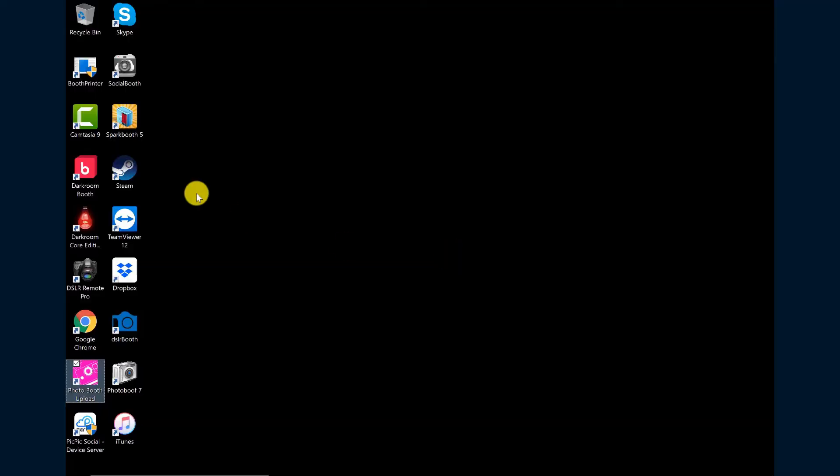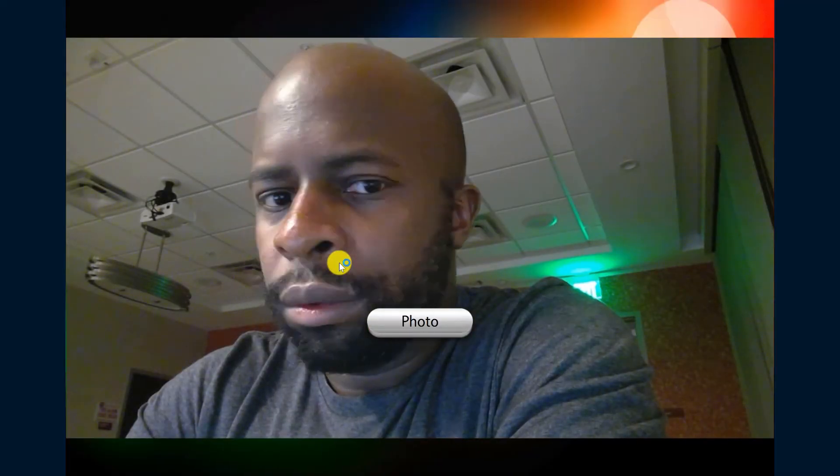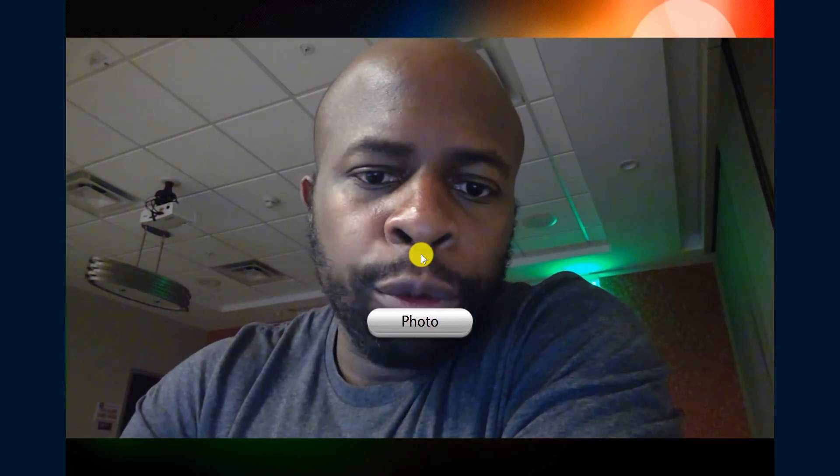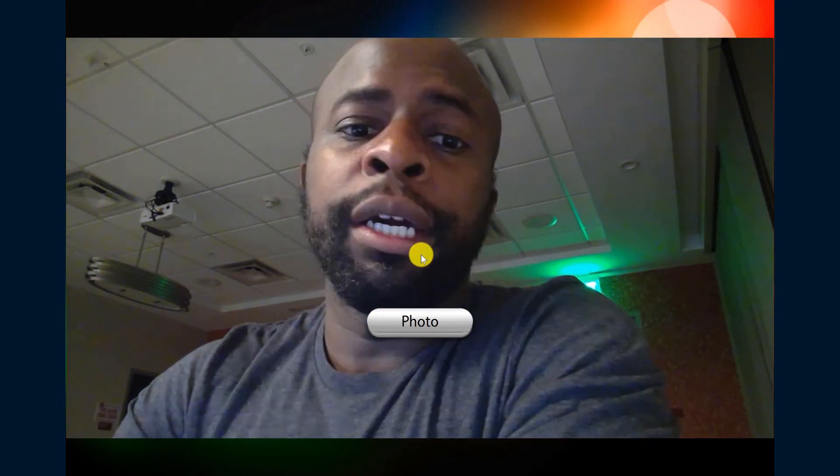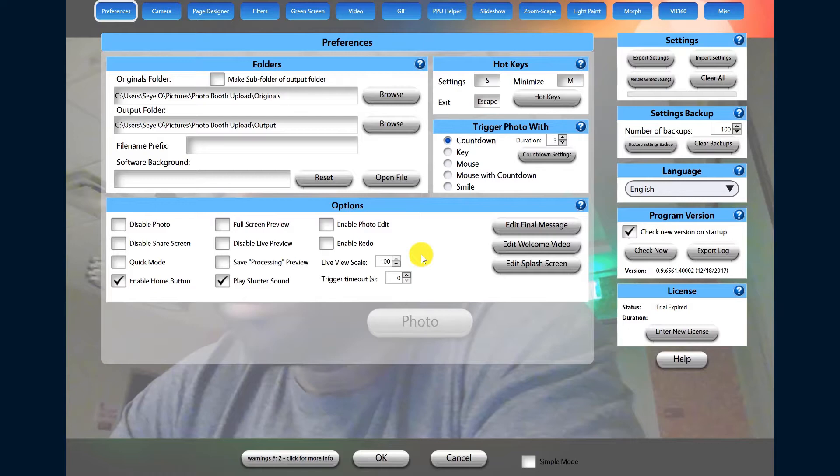Now open Photo Booth Upload. With Photo Booth Upload open, triple tap the S button to open your settings. When the settings screen is open, click Page Designer.